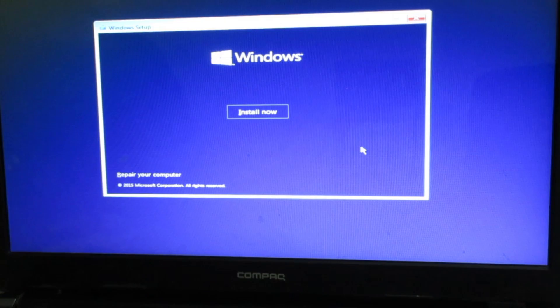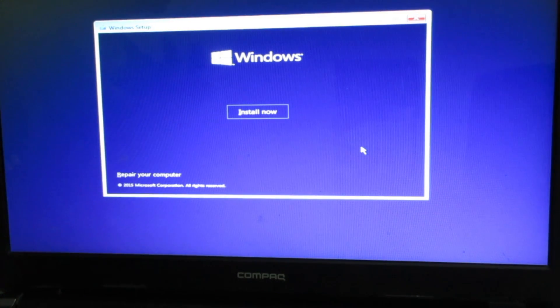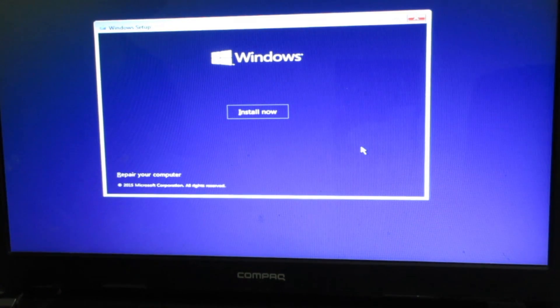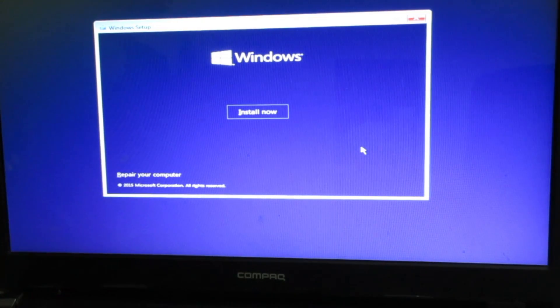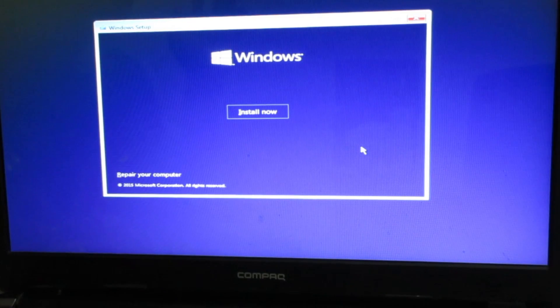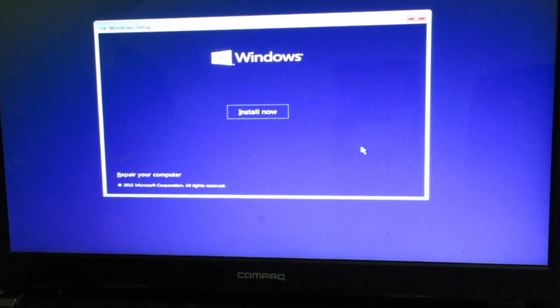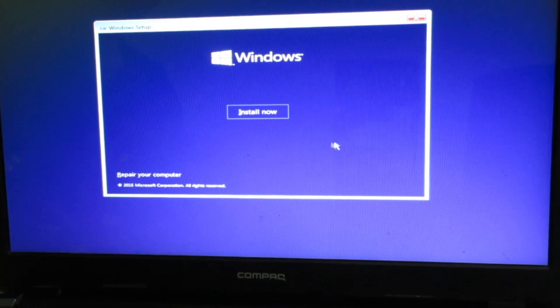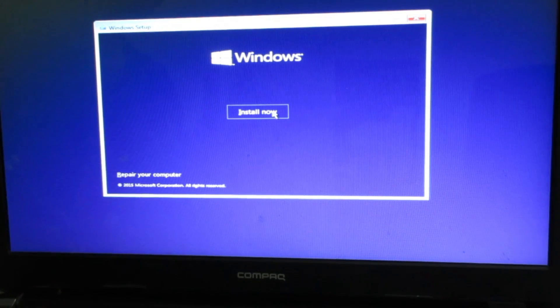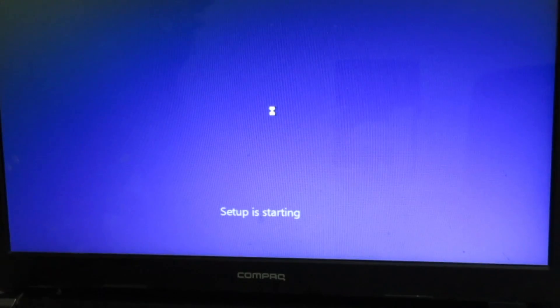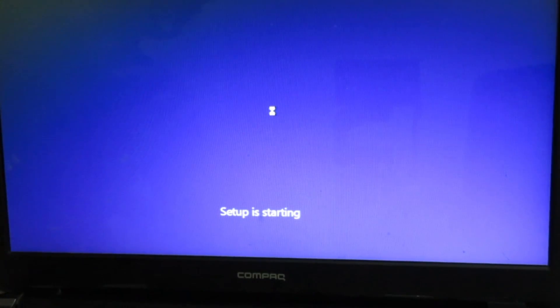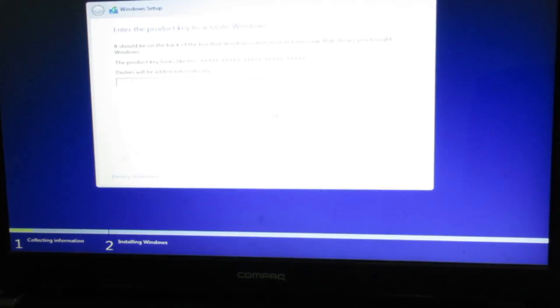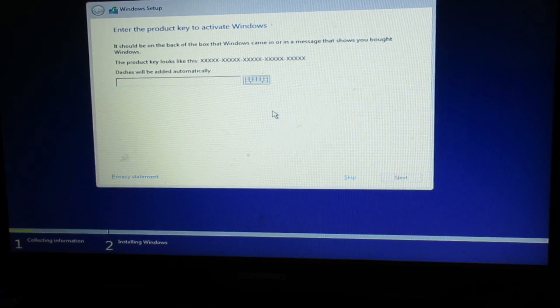You see there is one option which says repair your computer. I'm not going to choose this because this laptop has Windows 7 and I want to completely clean up everything and want a fresh Windows 10 installed. I'll click on install now.